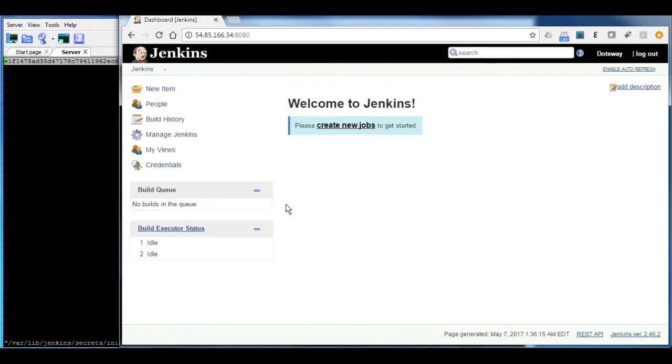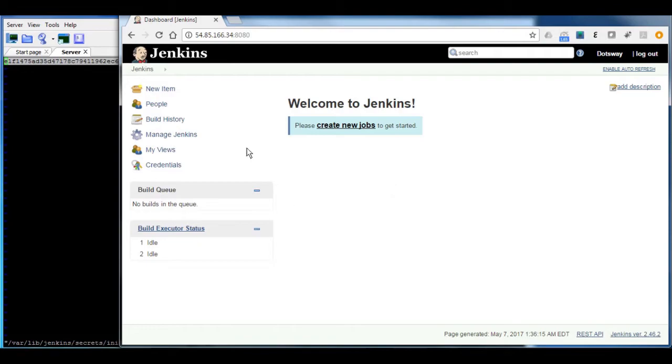Okay, so now we are logged in. First of all, we have to know how to secure Jenkins. To secure Jenkins, go and login to your console, then go to manage Jenkins.